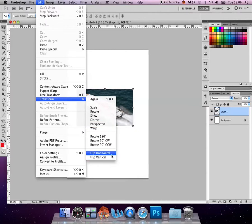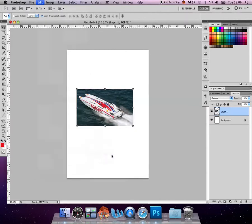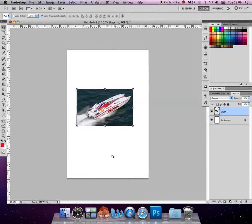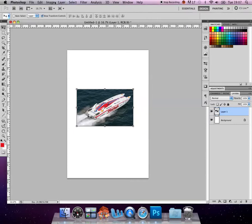You can also flip it horizontally if you wanted the boat to move the other way, but bearing in mind that will also mirror the text. So it's not always useful if there's text involved. You can manipulate the text which we'll get to in later tutorials.